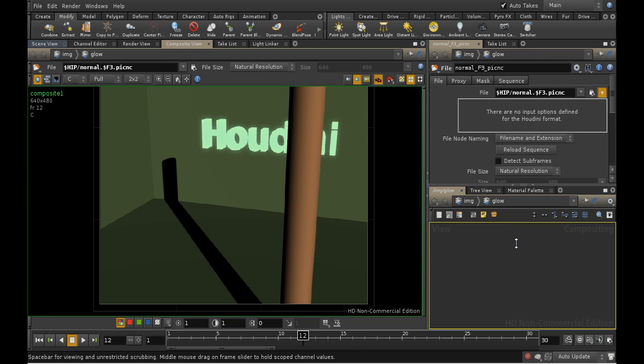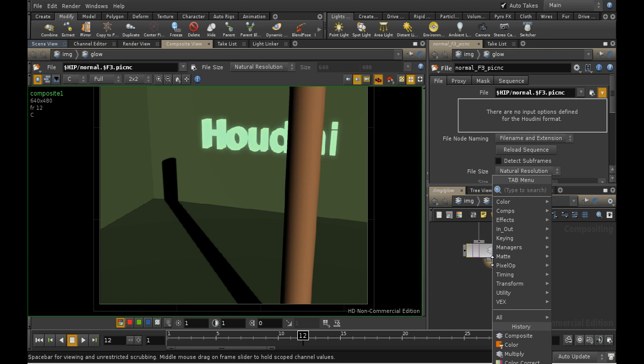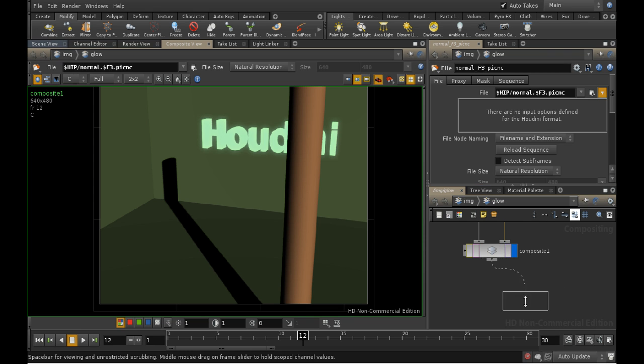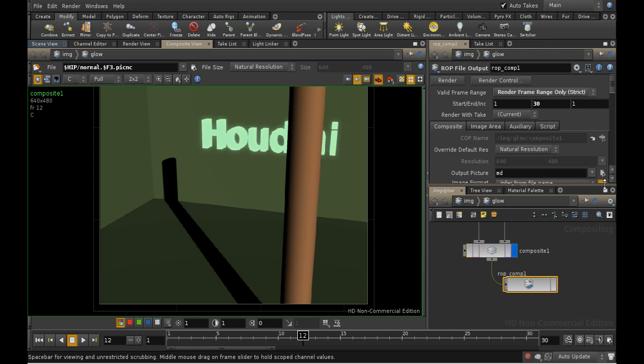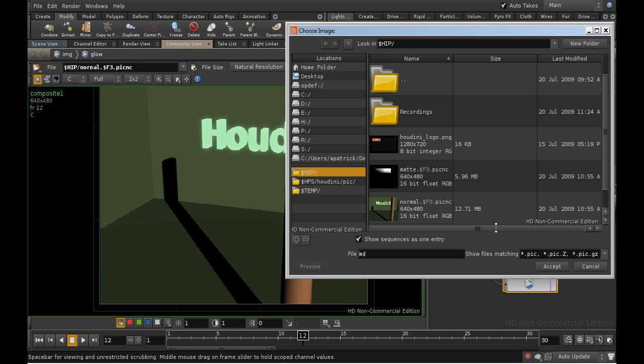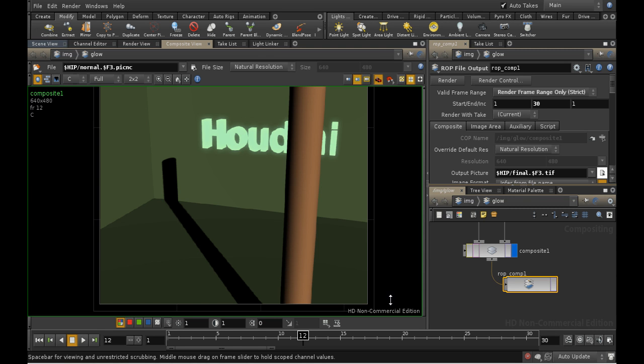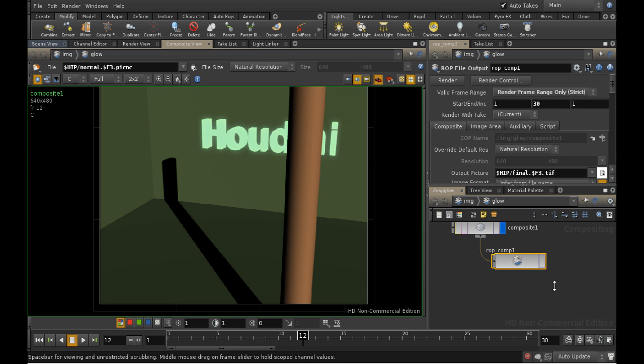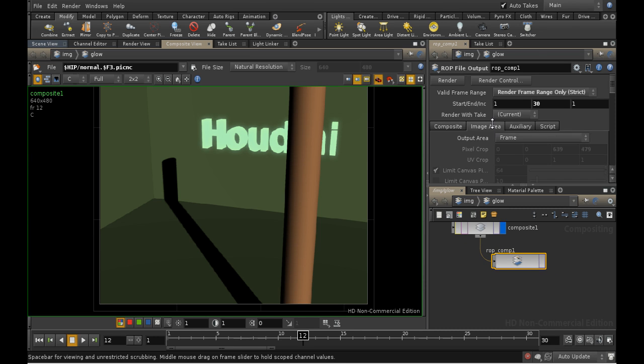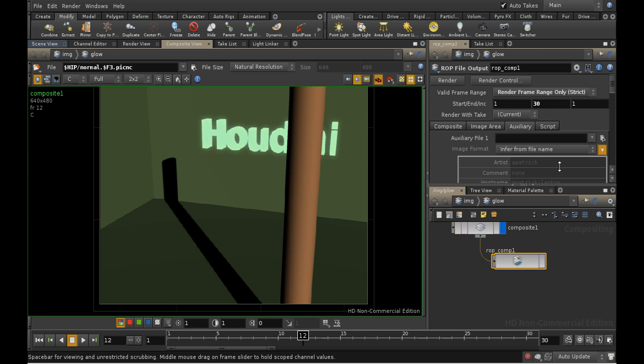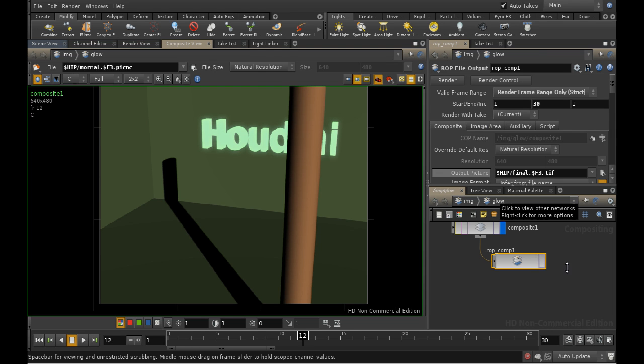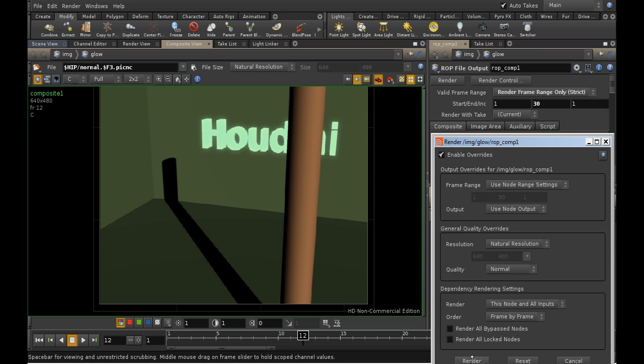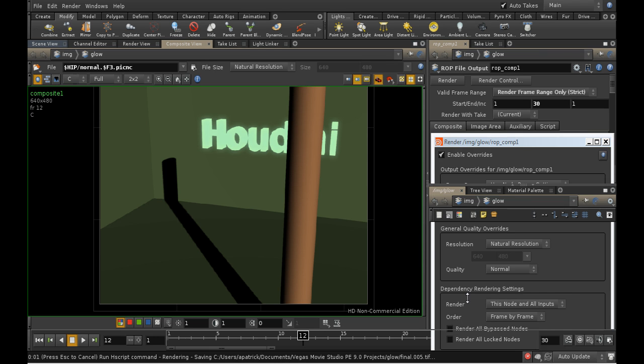To do this, we need a node called a ROP File Output node. We can choose where to place the files. I'm going to render them again into the HIP directory, and put them as final.$f3.tif. I've chosen TIFF this time as it's a more interchangeable file format. Note that the Frame tab lets you render a cropped image, and the Auxiliary tab lets you render out several files at once containing additional information, such as depth. In this case, we don't have any additional information. To activate the render, you simply click the final flag, as with an output node.